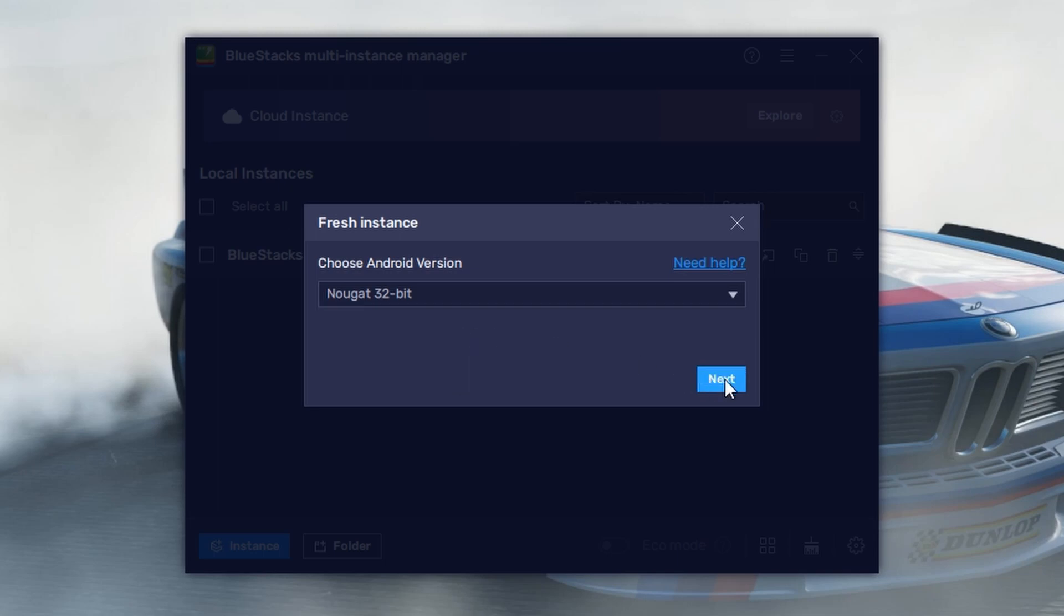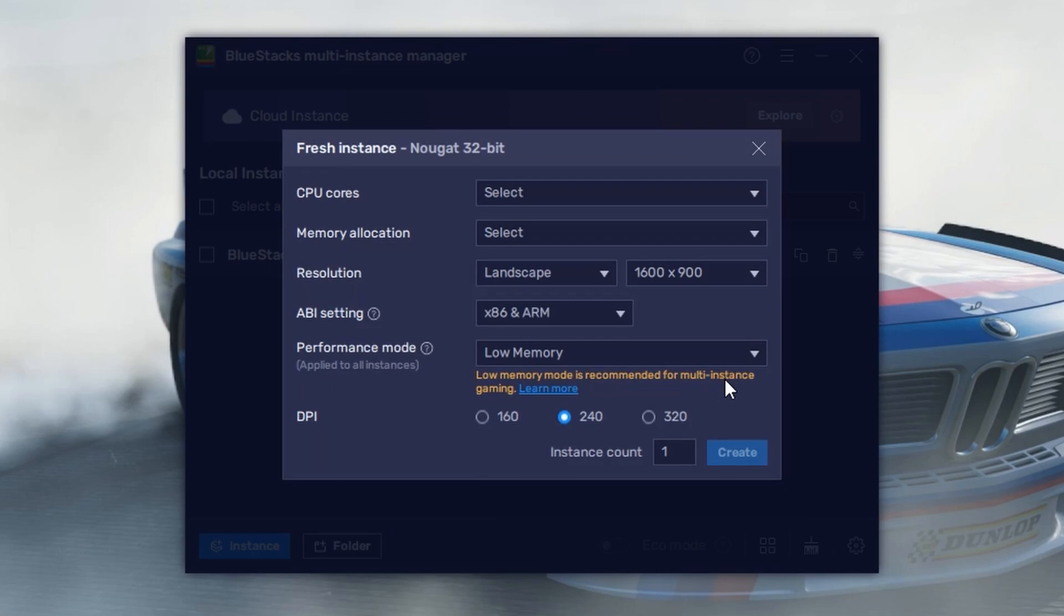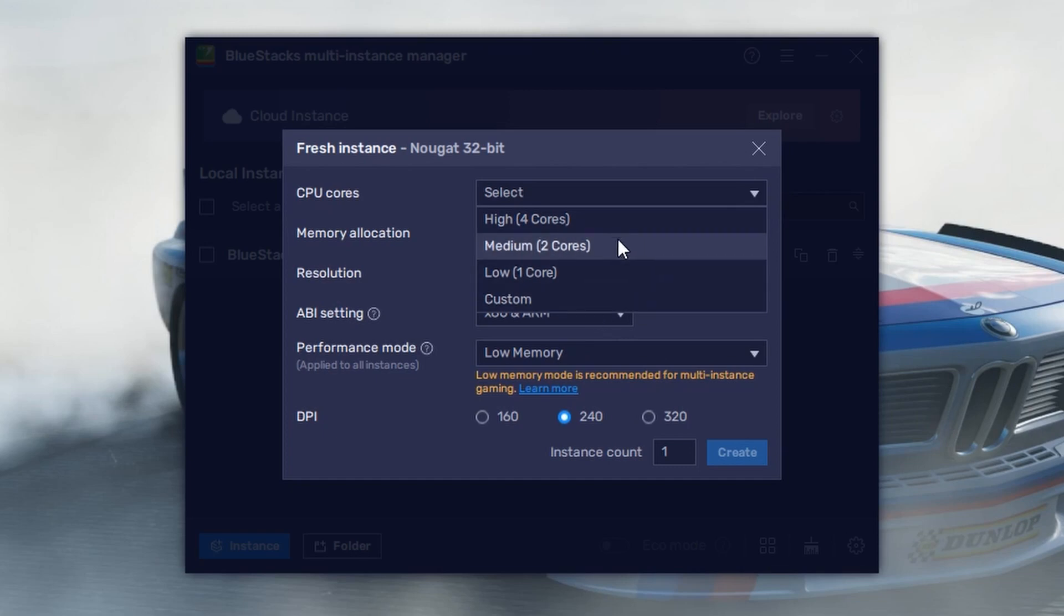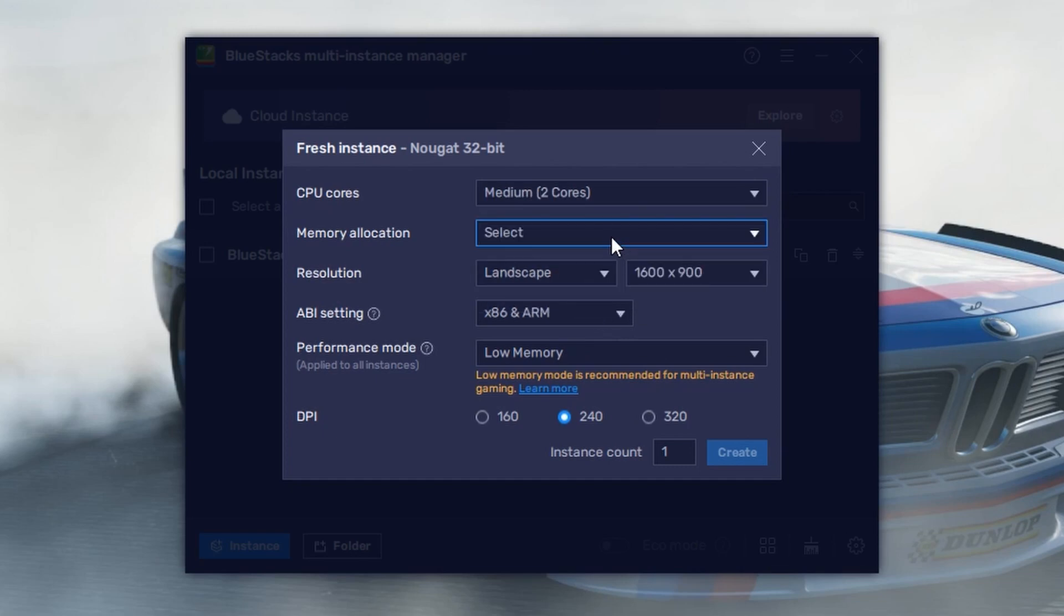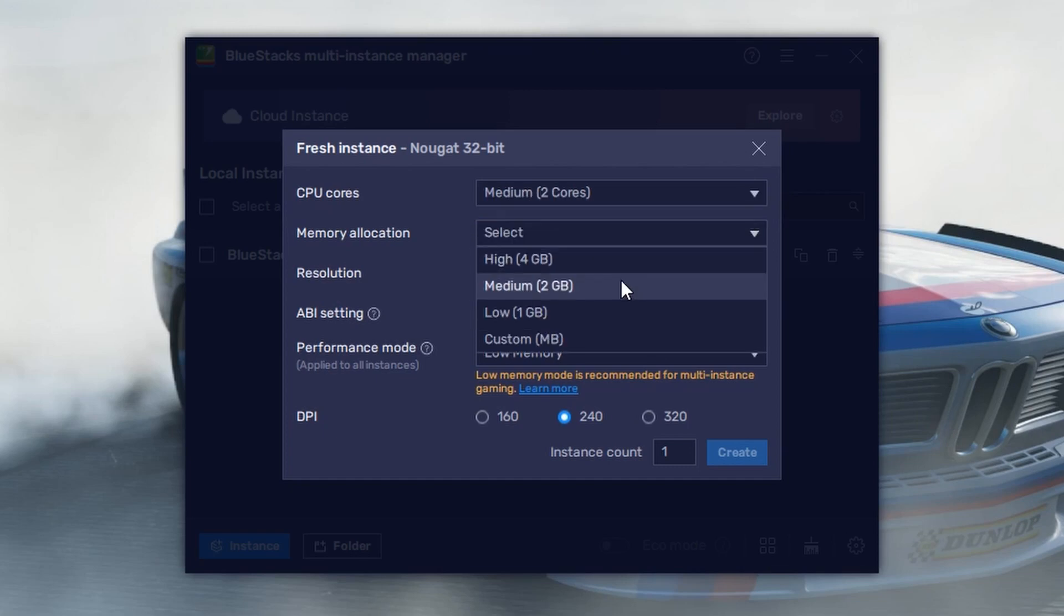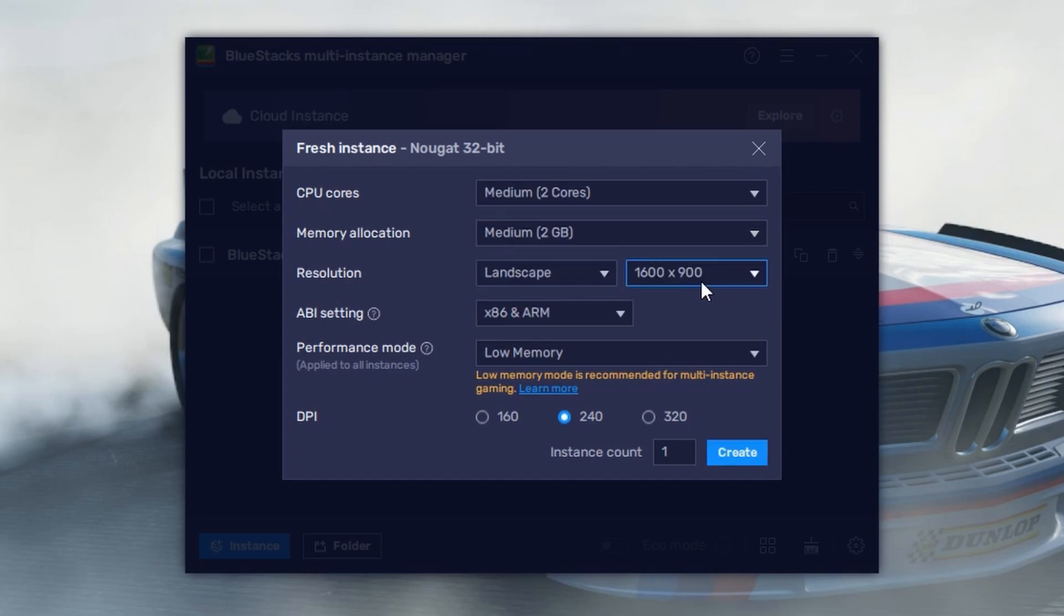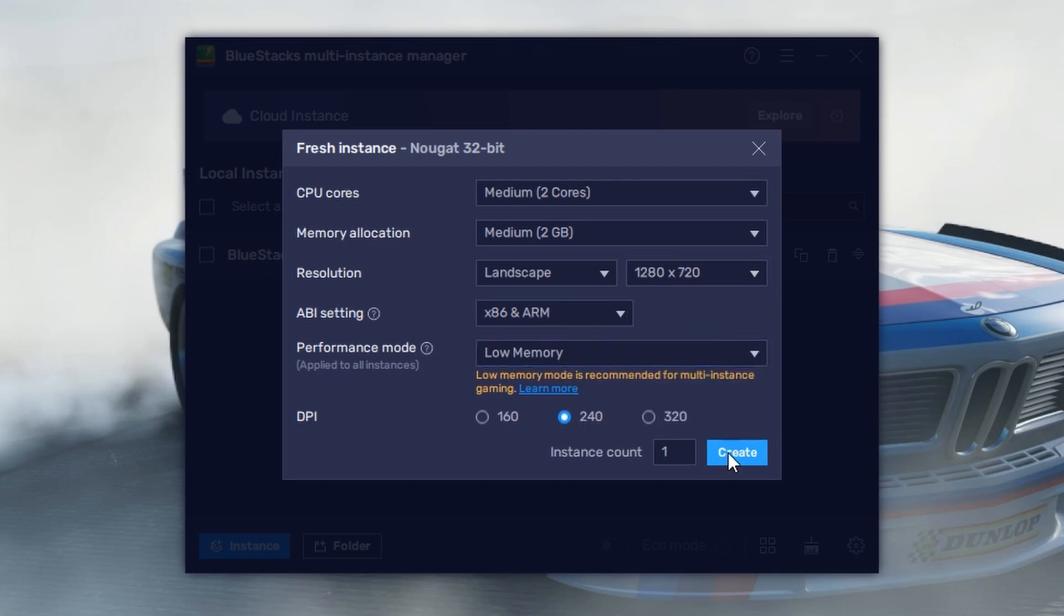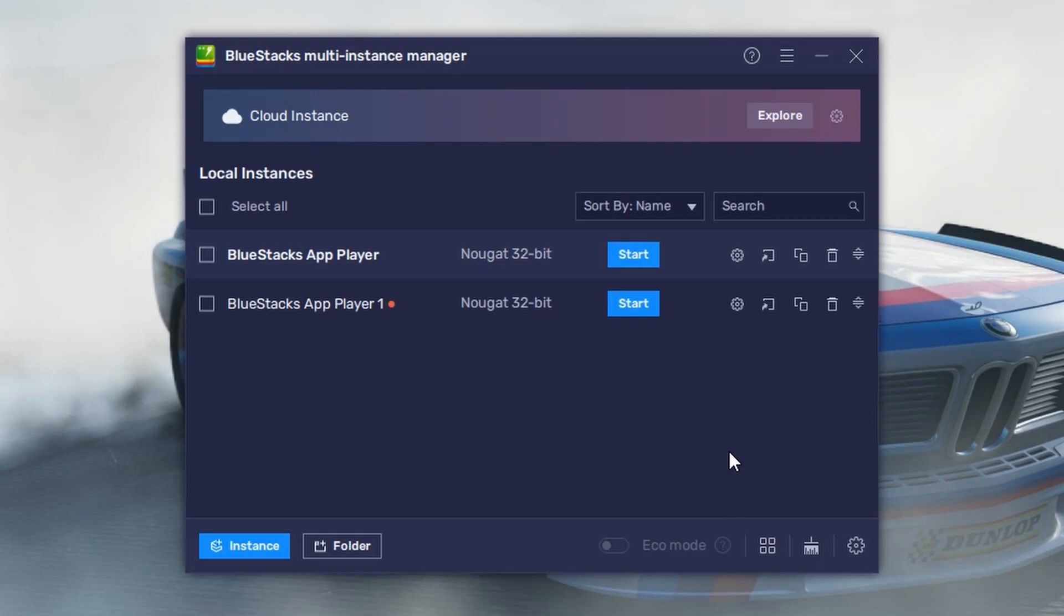Now got 32-bit and click on the Next button. I hope you can see the settings. You can select the options at your needs. My settings is CPU core medium, memory or RAM 2GB, resolution landscape 720, performance mode low, memory DPI 240.